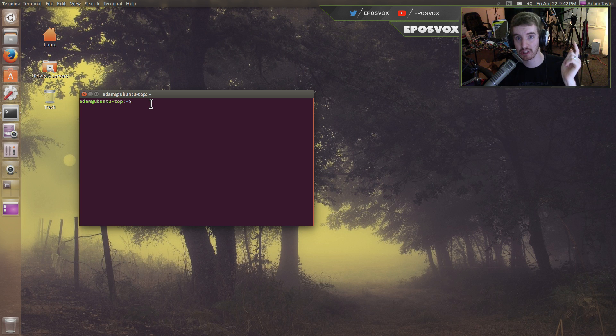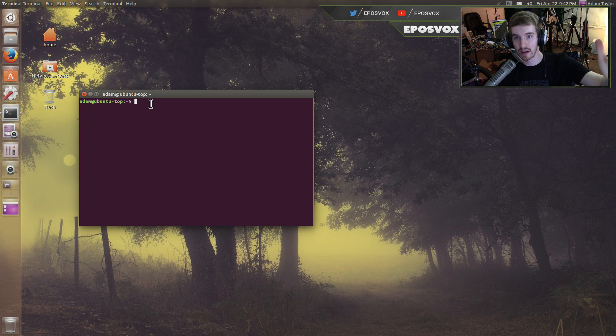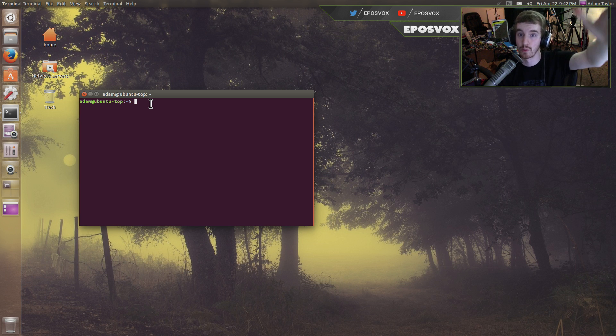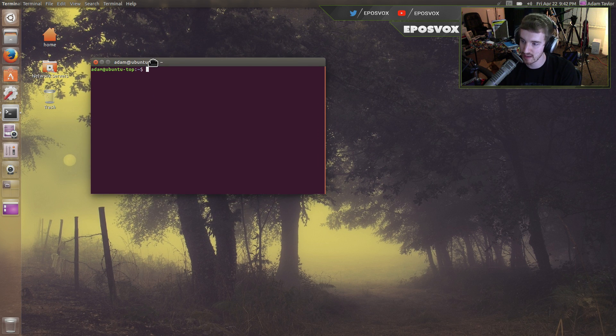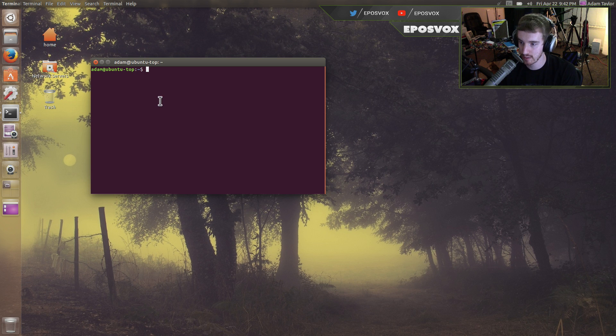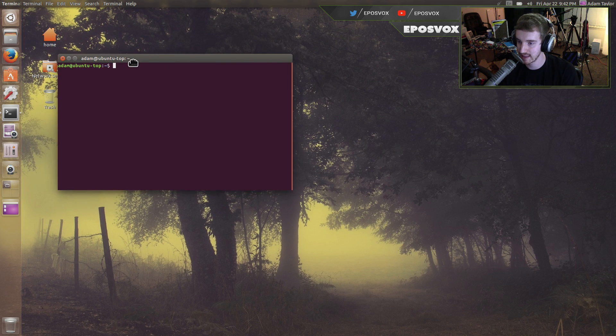But if you haven't already, check out the playlist in the description below where you can see all of my Ubuntu content coverage this weekend as it's Ubuntu Weekend on the channel and I'm trying to cover as much as I can about the new release. But here I'm going to show you how to customize this boring plain Jane terminal and try out a new one. This is of course a terminal emulator, this is where you do all of your command line stuff.